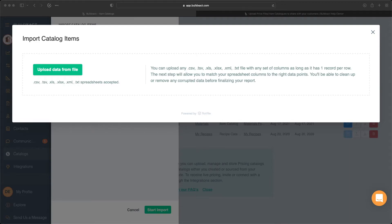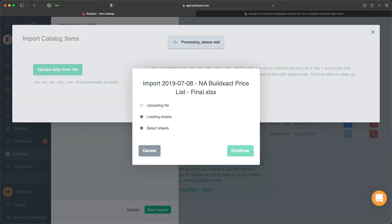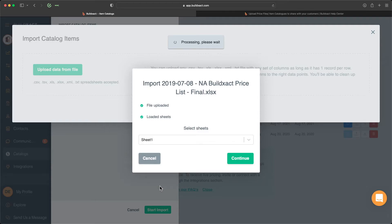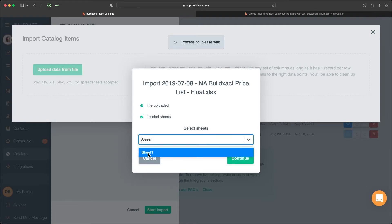At this stage we now need to upload the file into BuildExact. I could either click and drag from my file into the BuildExact system, or I can go ahead and upload the data directly to the system by clicking this button here. Once I've searched and found that file, BuildExact is going to upload it and confirm which sheet I want. In this case all the information is on one sheet, so we'll click Sheet One and click Continue.